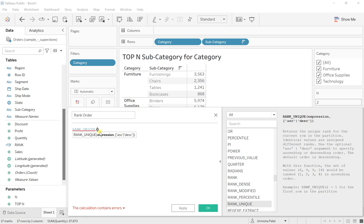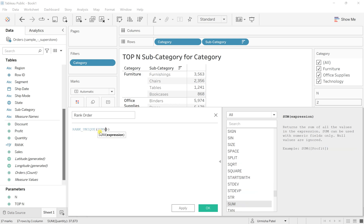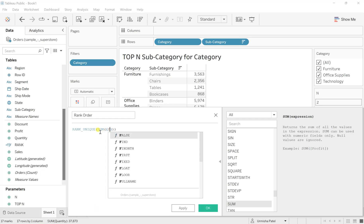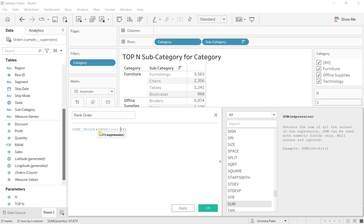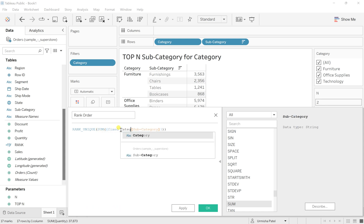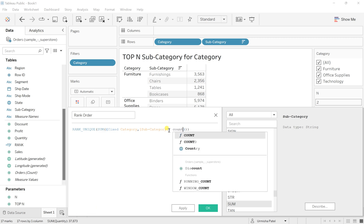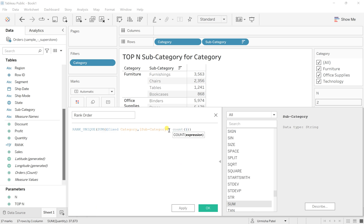In the expression I will write SUM of, and within that parenthesis I will mention FIXED because we need to consider two fields which are subcategory and category. First we'll write category, comma, subcategory, and after that we will write colon and count the quantities.